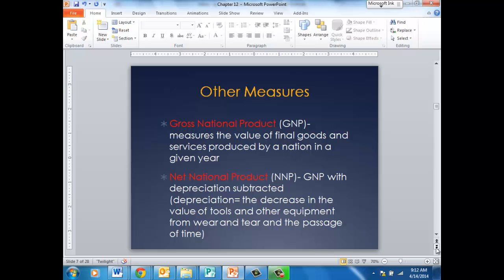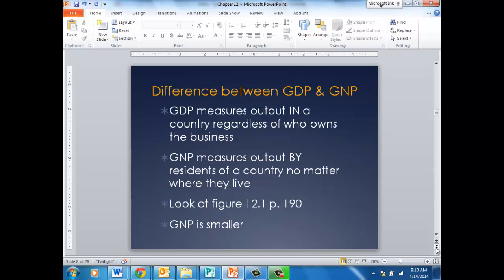Another measurement is the gross national product, which measures the value of final goods produced by a nation in a given year, regardless of where the business is located. Net national product is the GNP with depreciation subtracted from it. The GDP measures output in a country regardless of who owns the business — so Honda in Lafayette, Indiana is included in our GDP even though it's not an American-owned company. The GNP measures output by residents of a country no matter where they live.